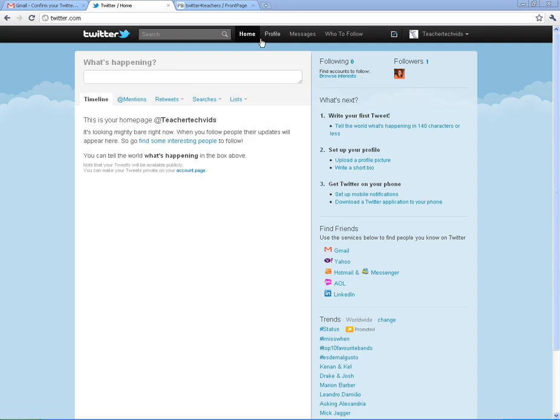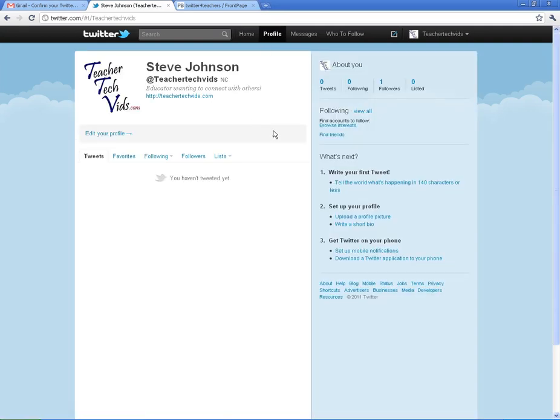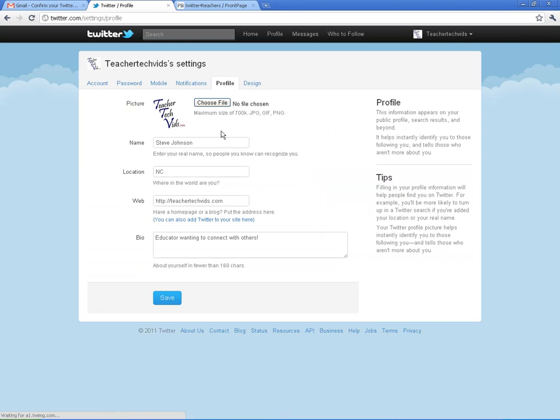Alright, I'm going to start off with your profile. Click on profile, click on edit your profile. This is a very important piece to do whenever you're starting out on Twitter. You want to choose a picture that represents you. A lot of people use their face or their family. Kind of puts a more personal touch to it. This is my secondary account so I just use the logo.